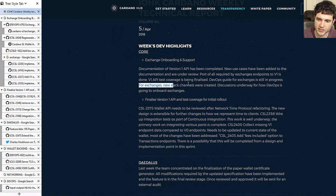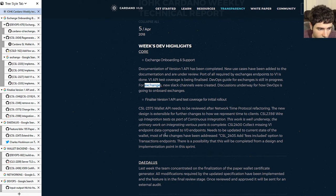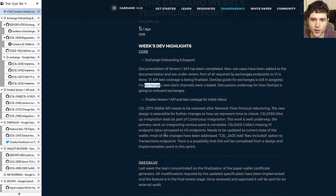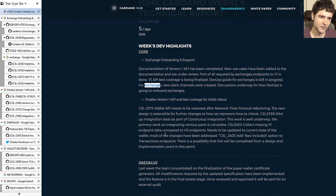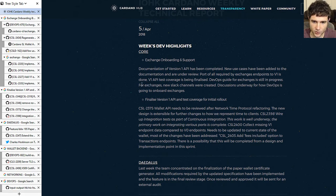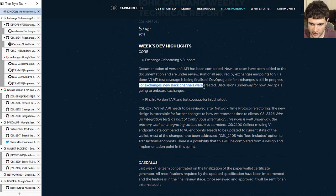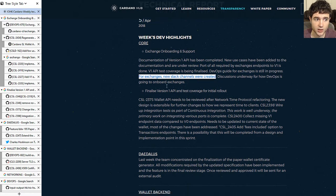One interesting thing: they're talking about creating a Slack channel for exchanges. This gives insight into how IOHK is operating. Back in January we knew that any exchange keen on getting ADA listed would get a special hotline to talk to IOHK for support if anything goes wrong. Now they're saying there's a Slack channel for exchanges so they can get support from IOHK for any issues they may have.